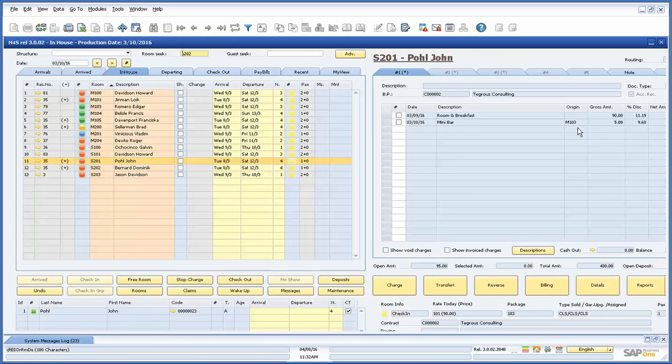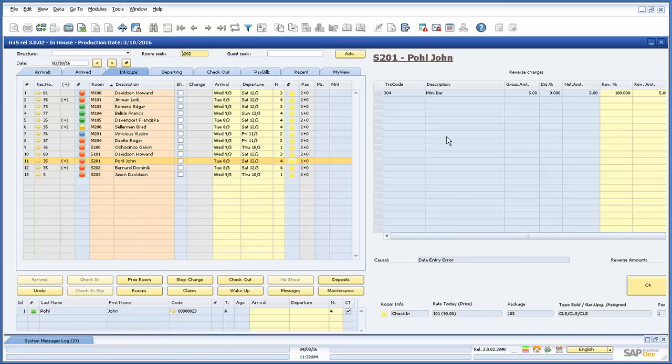Moving on to the reverse button, if you select charges from a room and press the reverse button, you have the ability to cancel charges. Just like before, you can cancel a percentage or amount of that charge.